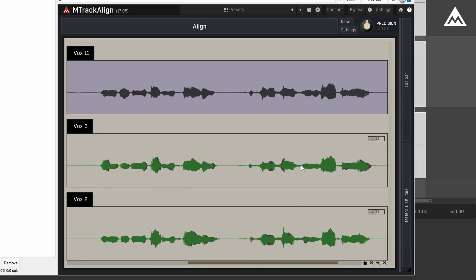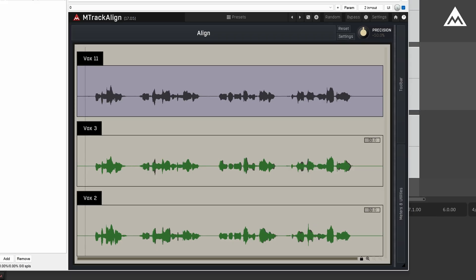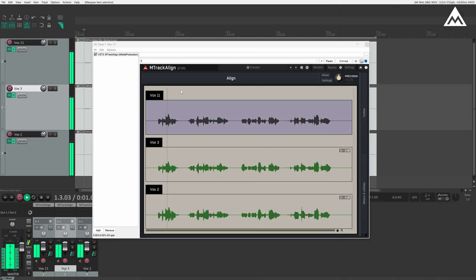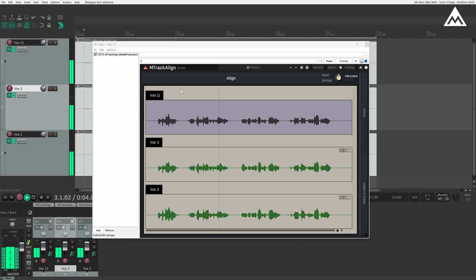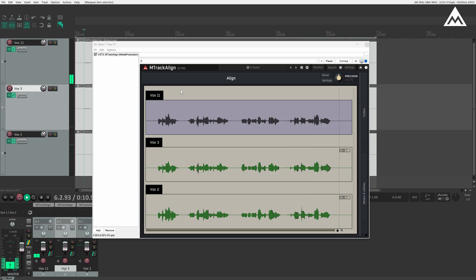Now, let's play back the audio so you can hear the result. So, as you have heard, the timing is now much tighter, making the overall take sound more cohesive and polished.